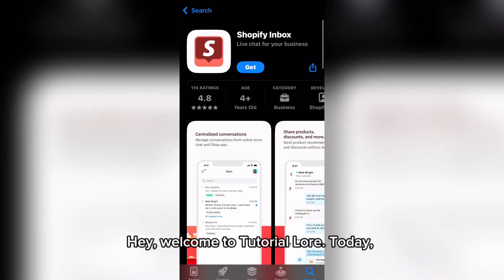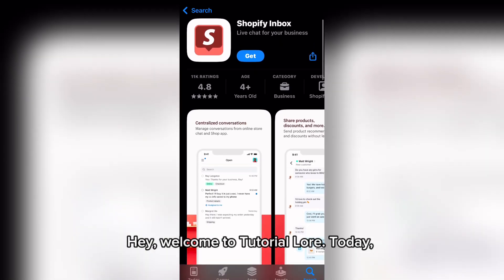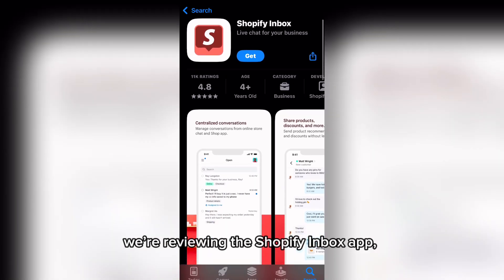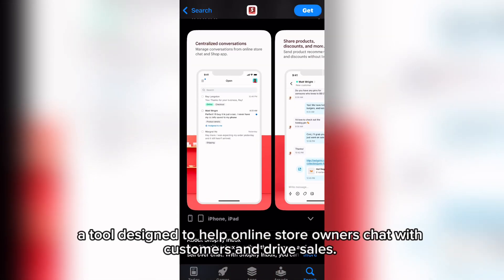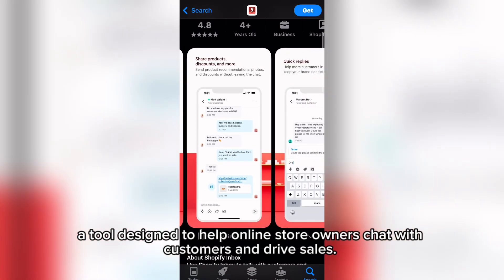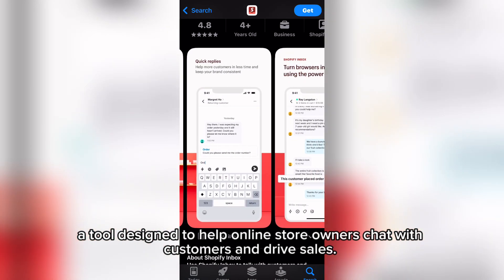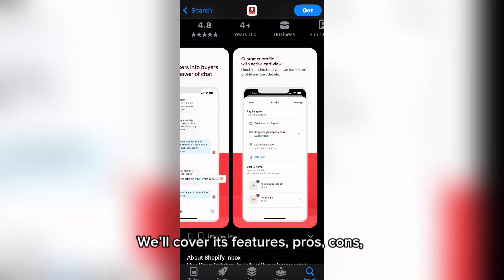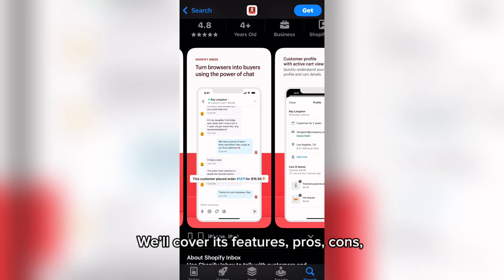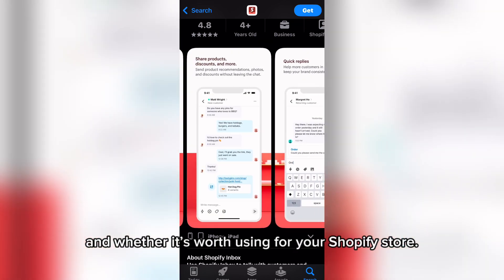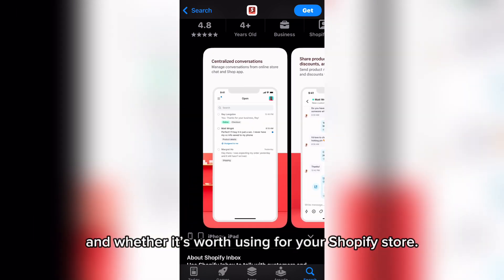Welcome to Tutorial Lore. Today, we're reviewing the Shopify Inbox app, a tool designed to help online store owners chat with customers and drive sales. We'll cover its features, pros, cons, and whether it's worth using for your Shopify store.